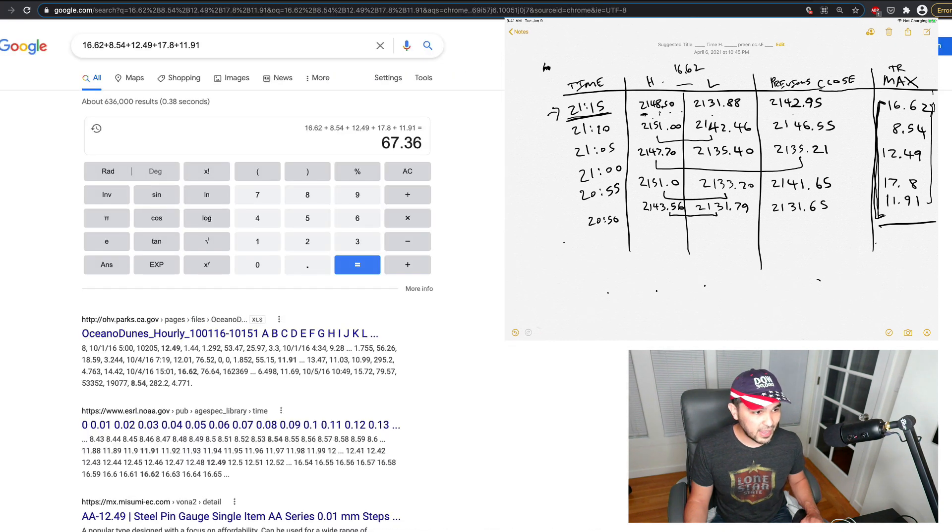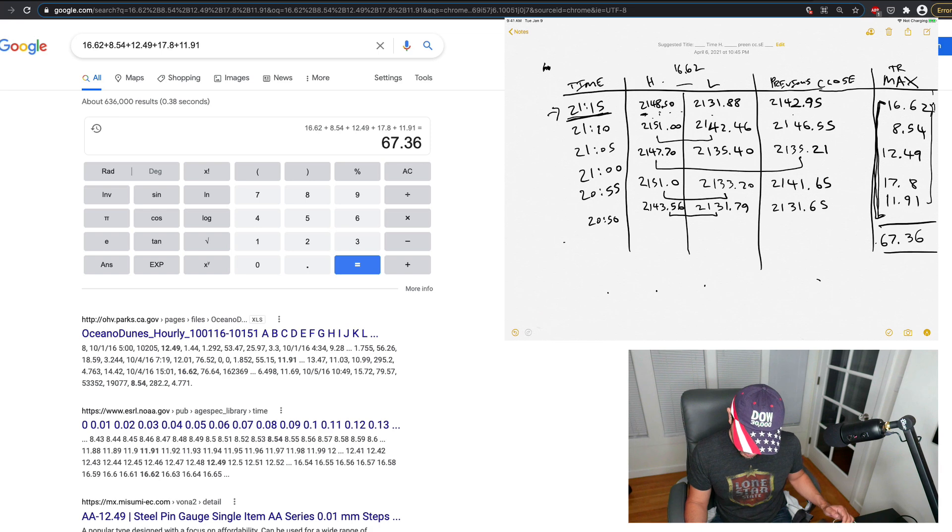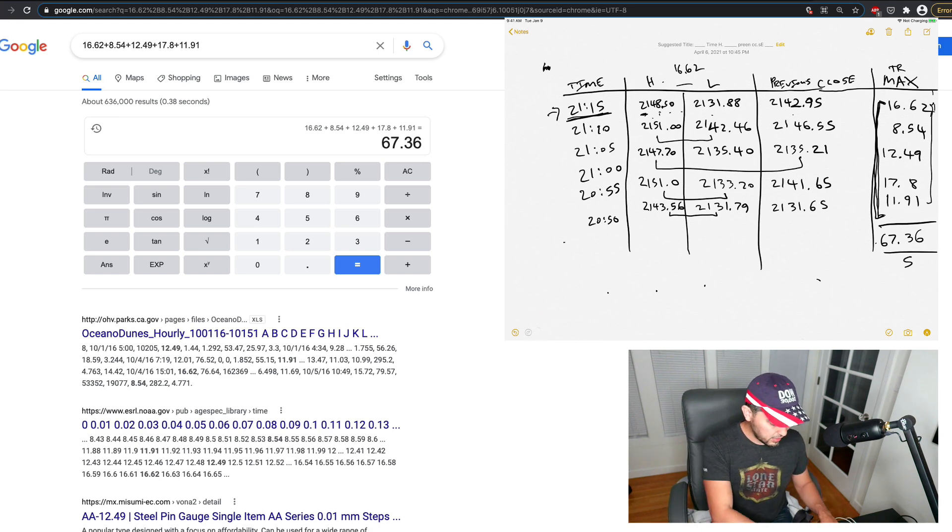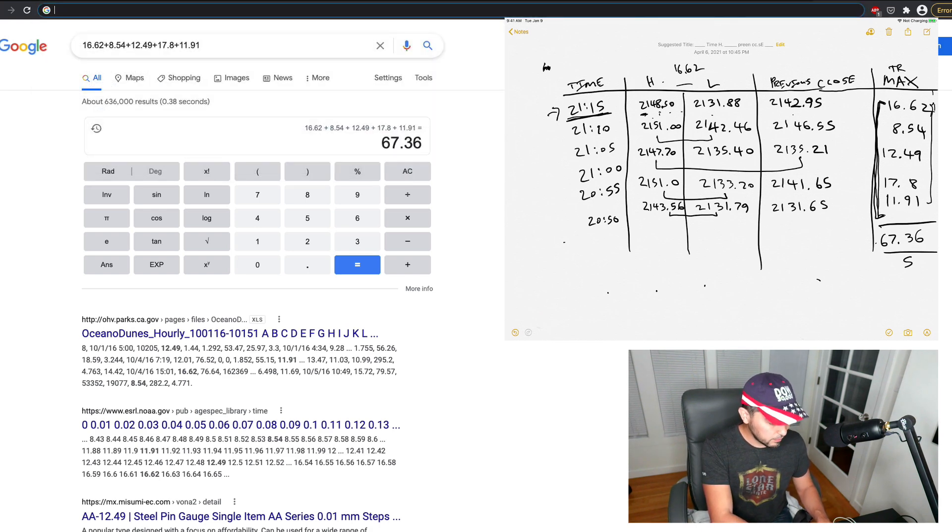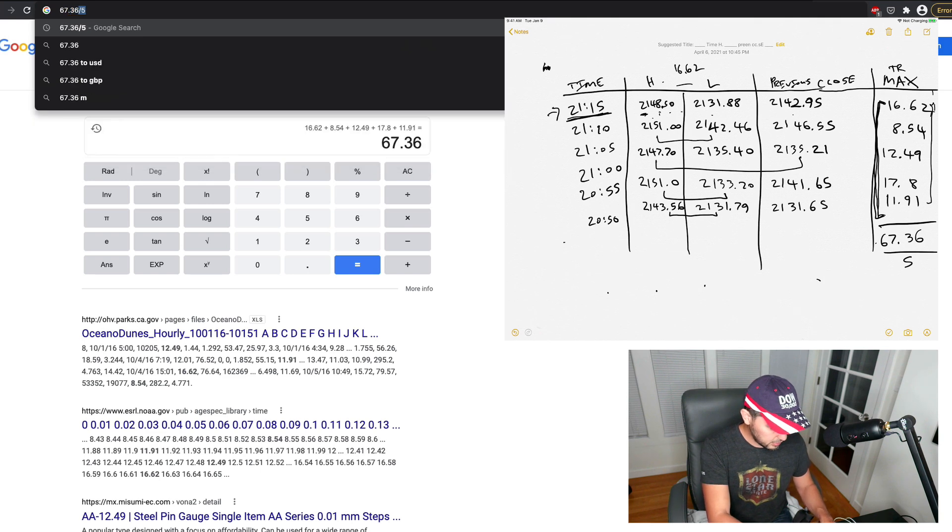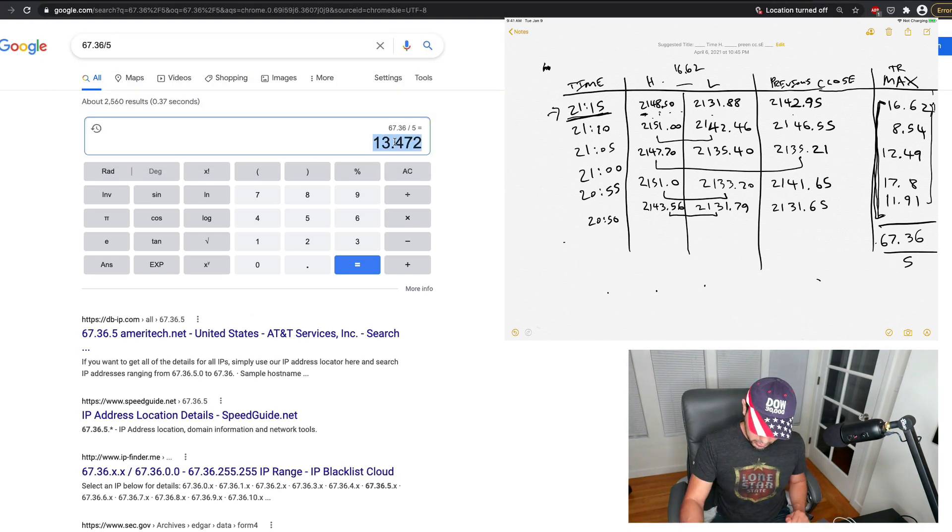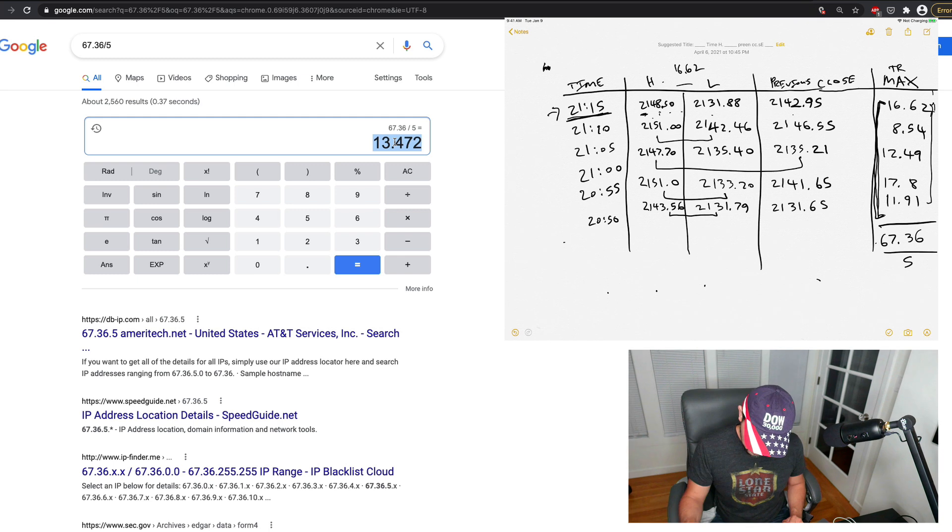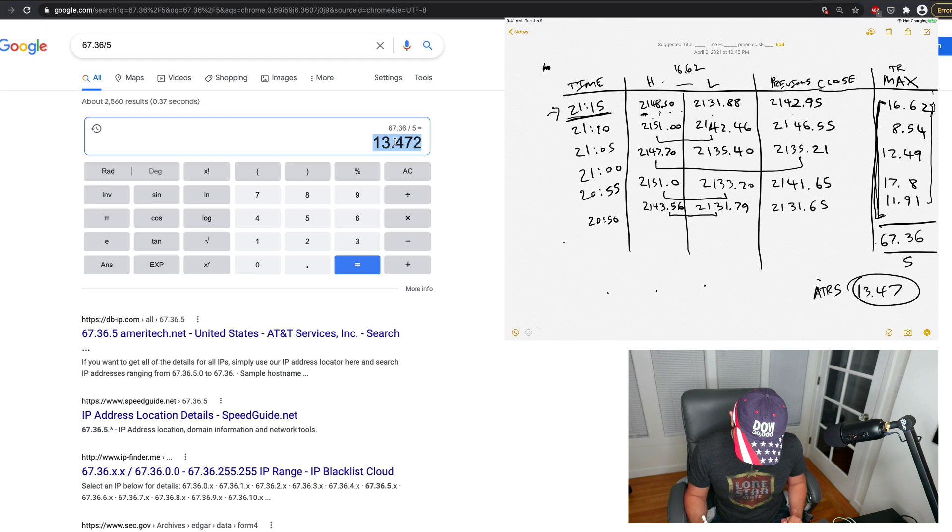So if I divide 6736 divided by 5, we get 1347 is my ATR5, okay? So that's my number. And if I verify that, I should be able to verify that on my chart.